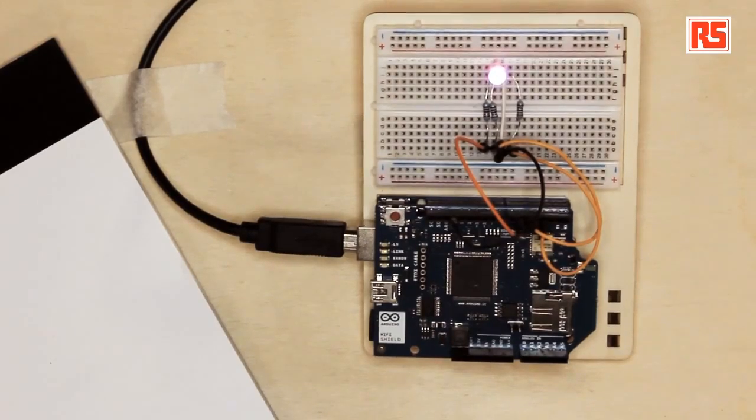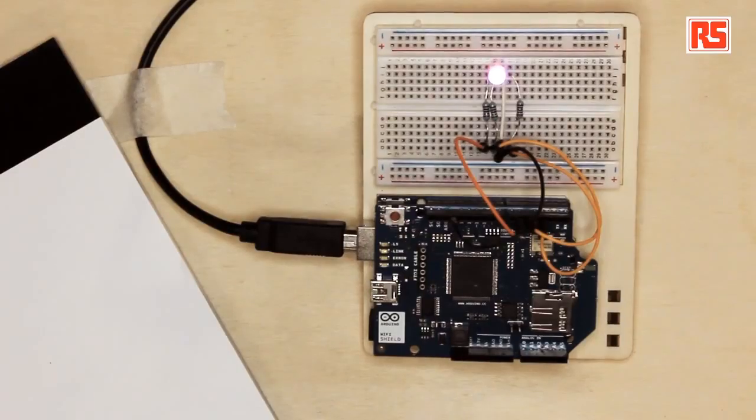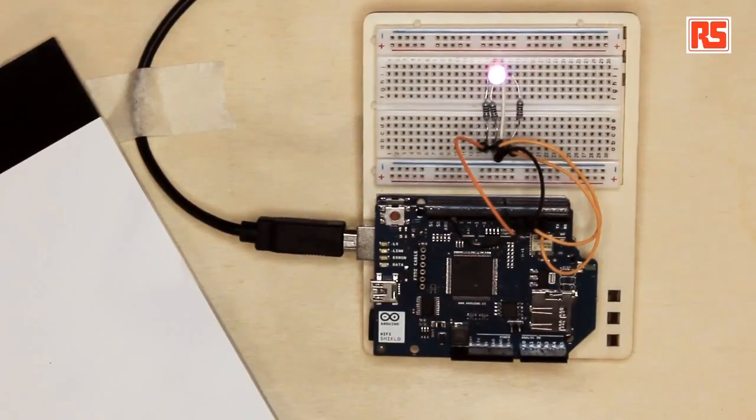It's a module that you can connect to your Arduino that allows the Arduino board to connect to a Wi-Fi network and then connect to the internet, and we can make all sorts of devices using this tool.